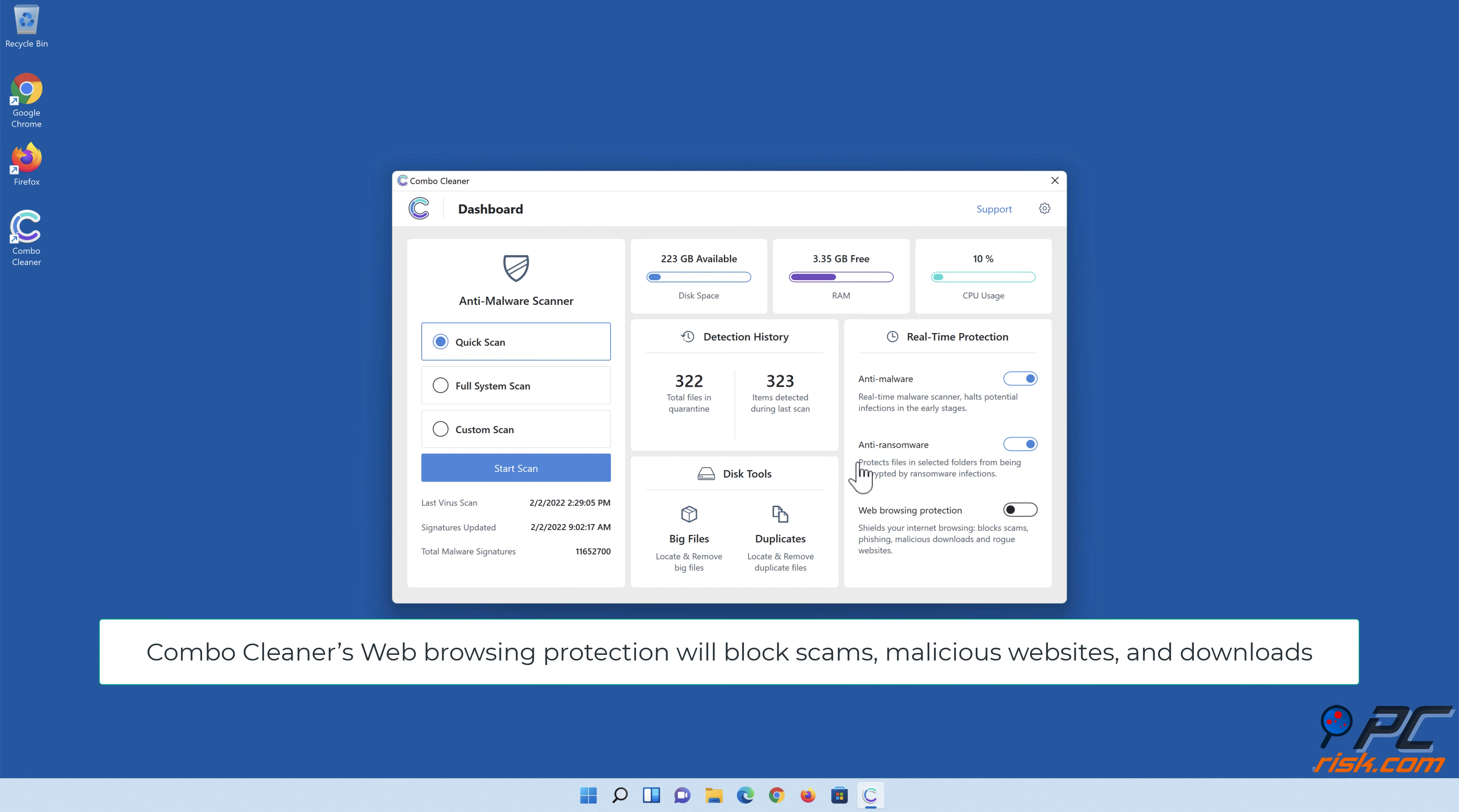Combo Cleaner's web browsing protection will block scams, malicious websites, and downloads.